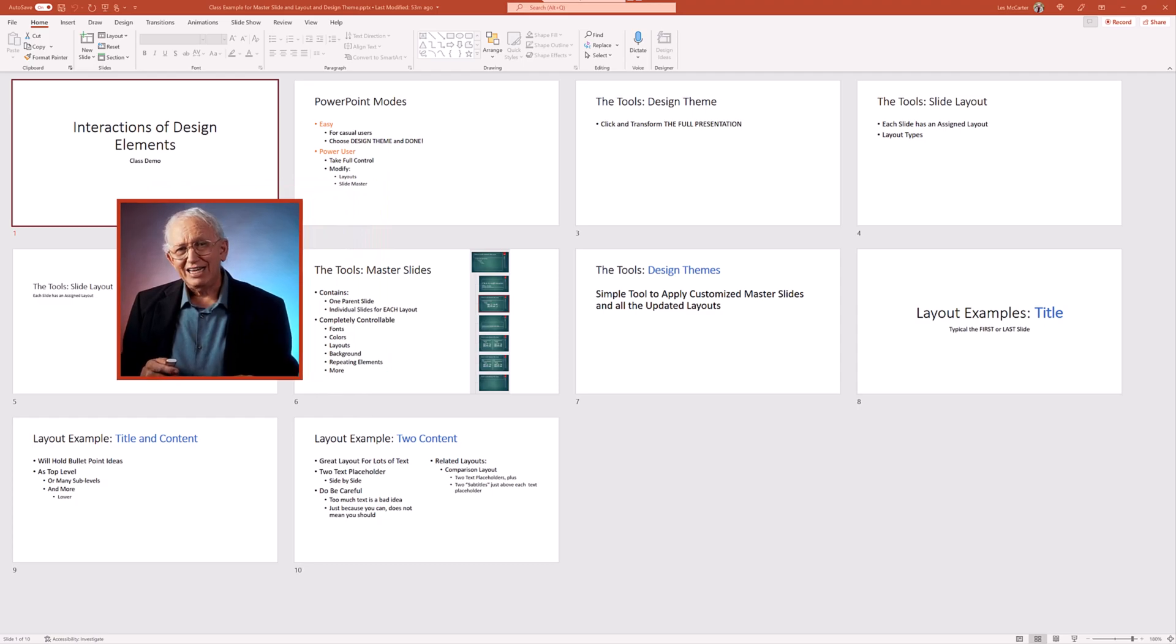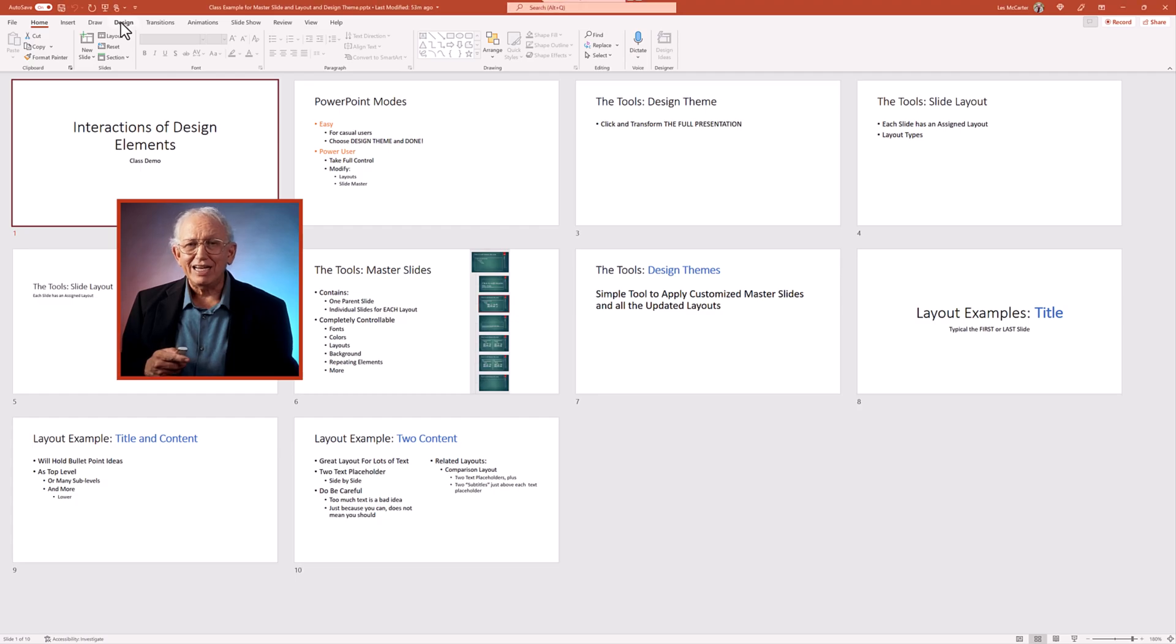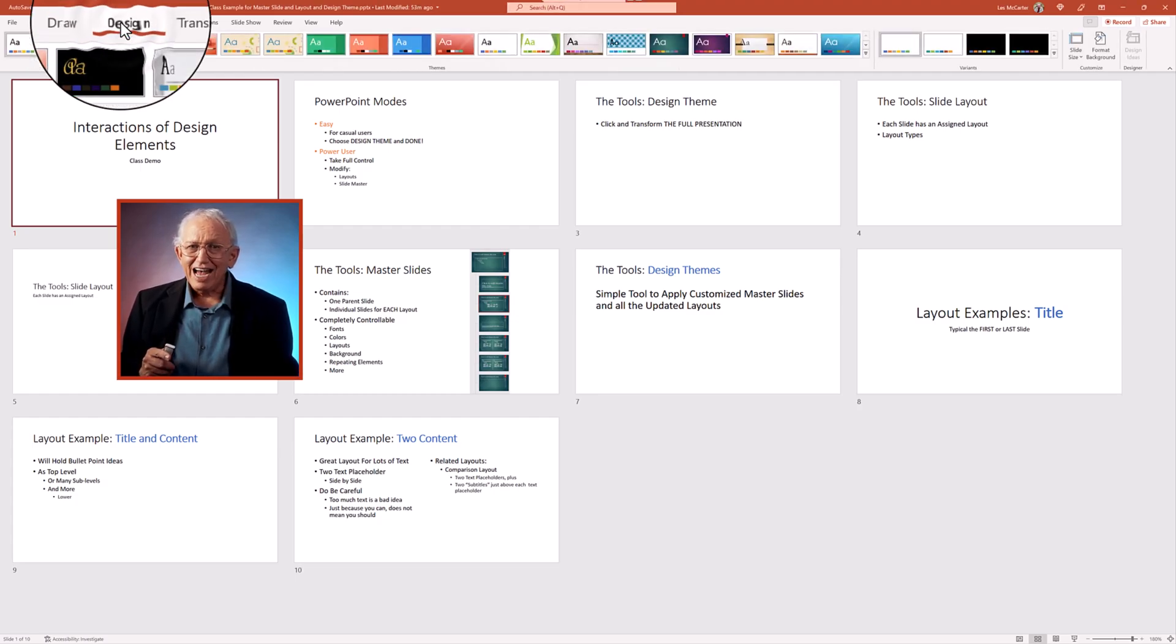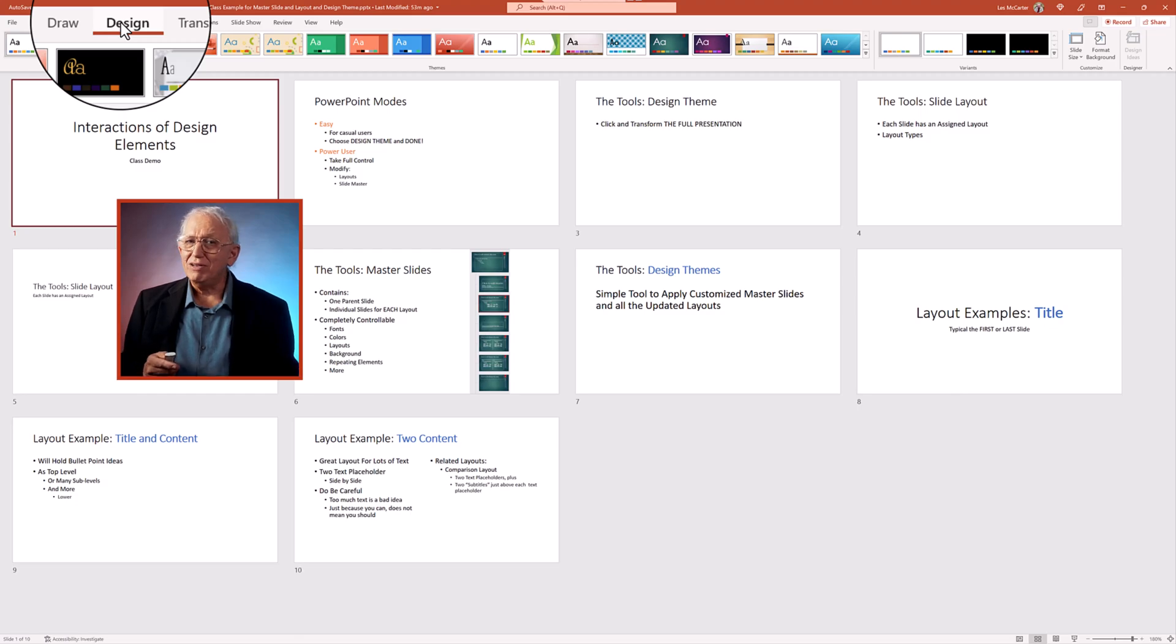Here is a simple 10 page slide deck built from an outline. Go into the design ribbon menu. I'm presented with many prebuilt design themes.